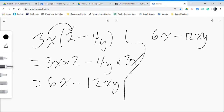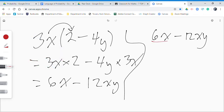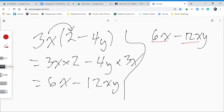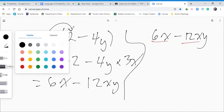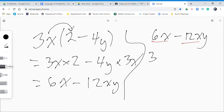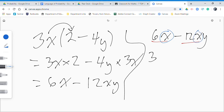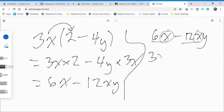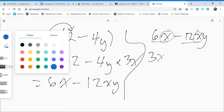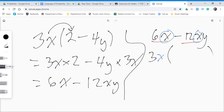The opposite of that is: if I gave you 6x minus 12xy and told you to factorize it, you'd think — what factors do 6 and 12 have in common? They're both divisible by 3, so you write 3. You'd also notice there's an x in both of them, so you can factor that out too. Take 3x out and draw brackets — factorizing makes brackets, and expanding gets rid of brackets.